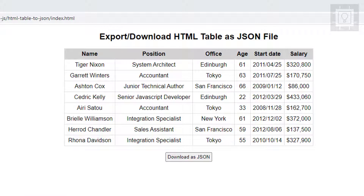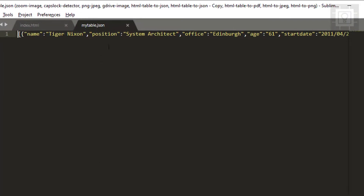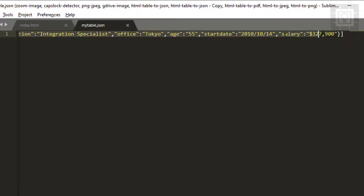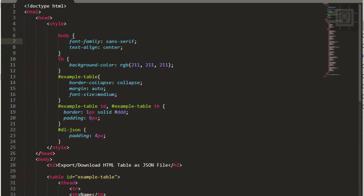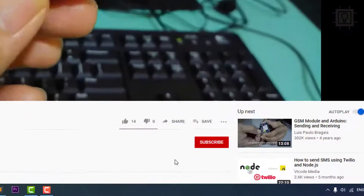Hello and welcome to Southbridge. In this video I will show you how to export or download an HTML table into a JSON file. This is the sample project — we have a table and a button 'Download as JSON'. If we click this, we get our JSON file with the table data.